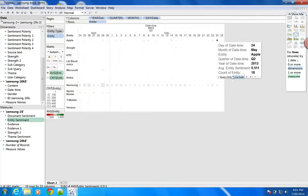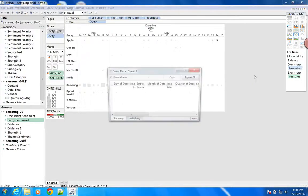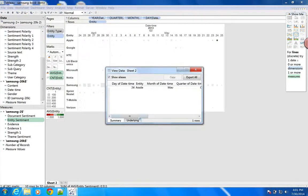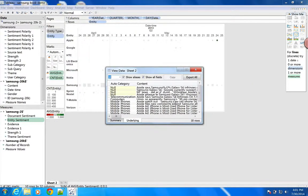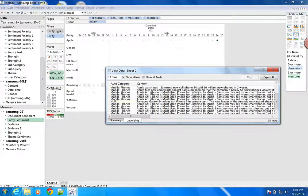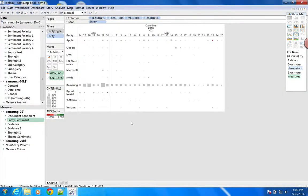If we look over here, this one happens to be green. What happened on this green day? What we see here: Apple said the iPhone is the best used phone for listening to music. That's what's coming up there. So that's how you can actually see some of the entities over time and understand what's going on.